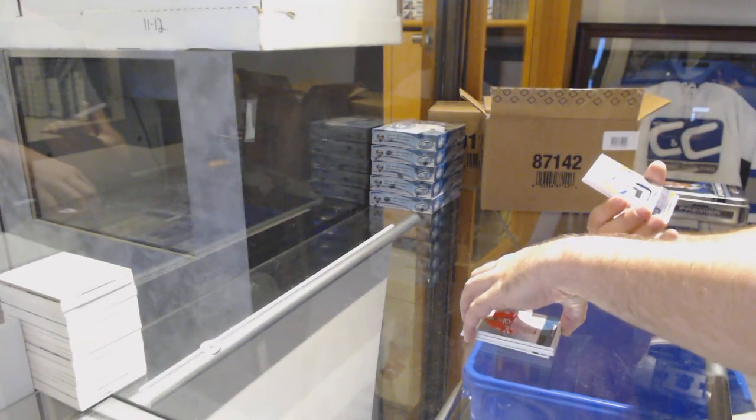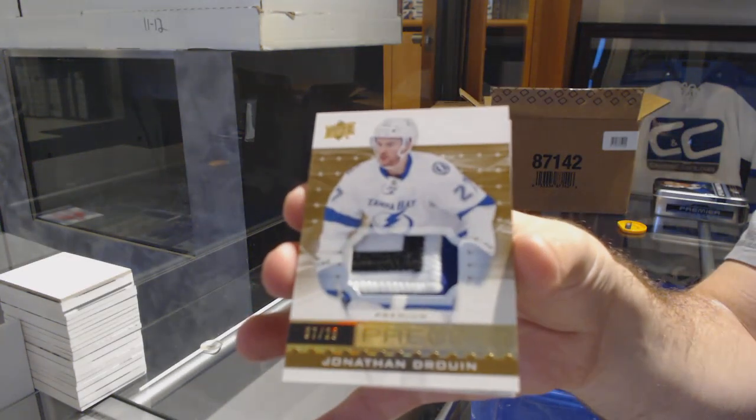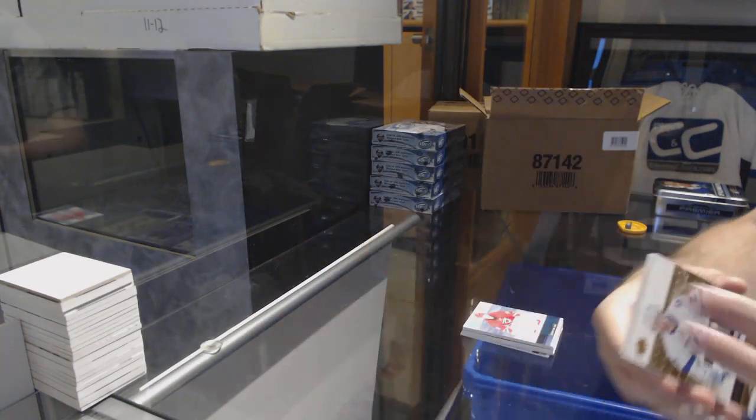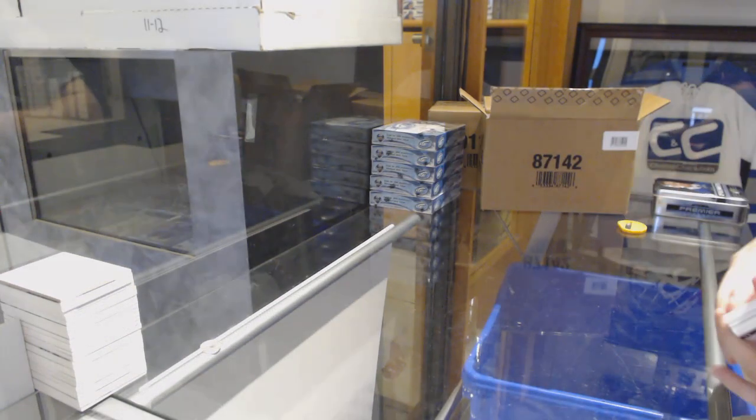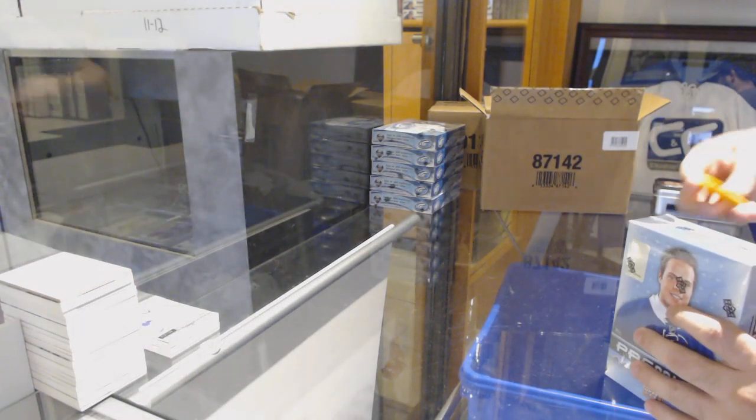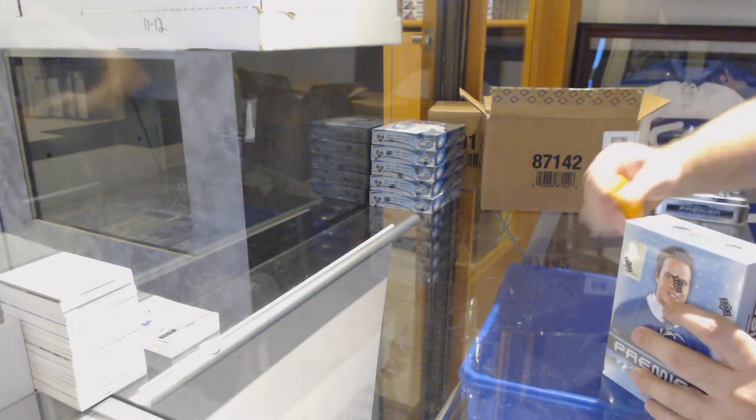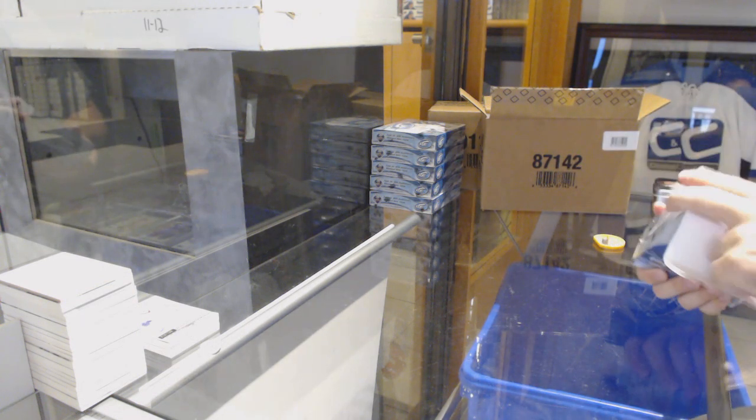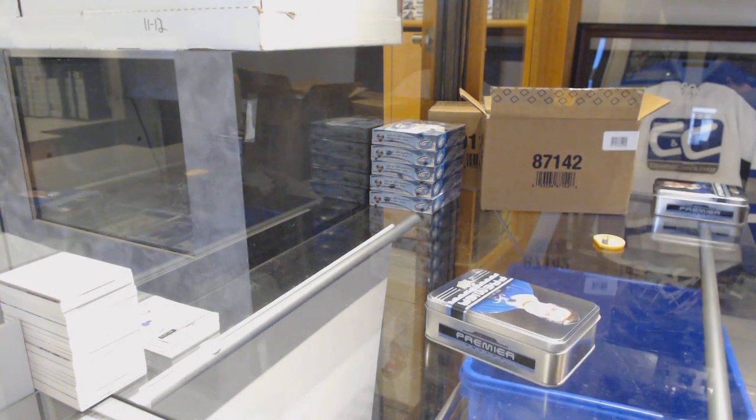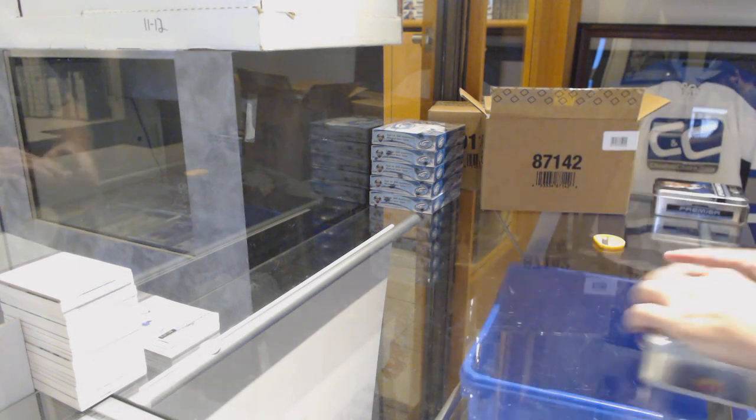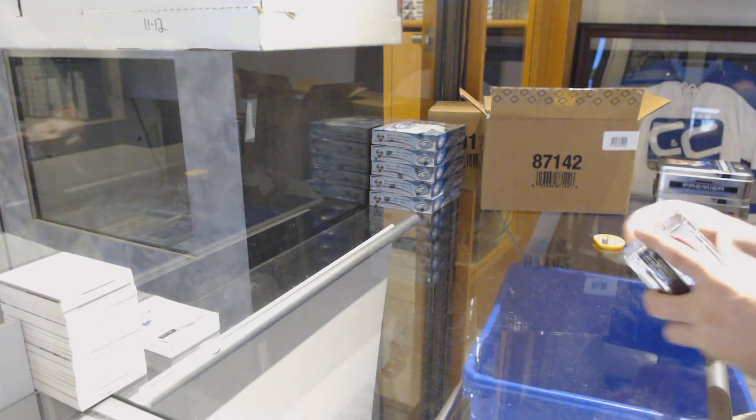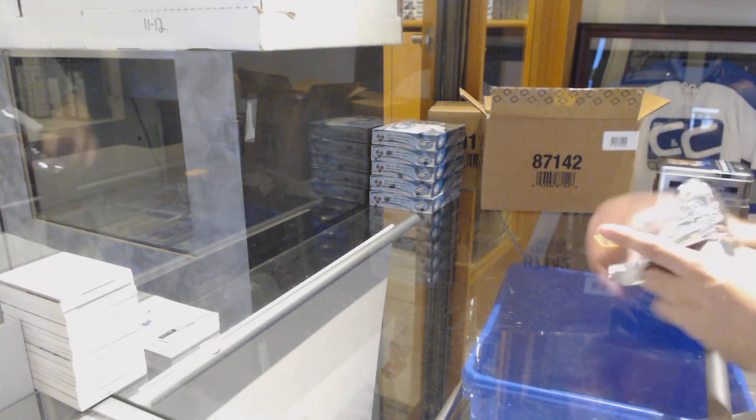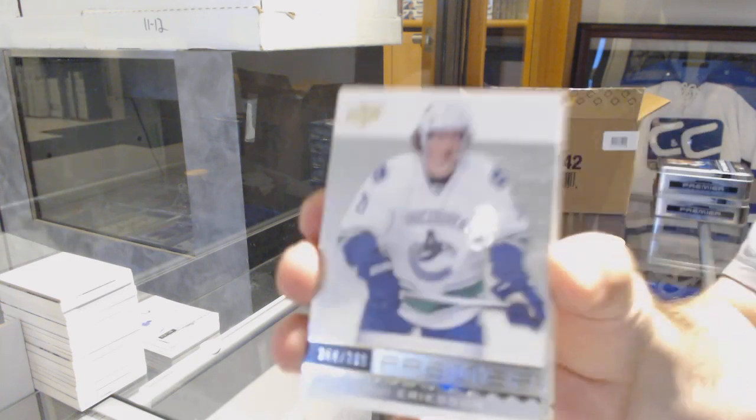For the Tampa Bay Lightning, number 25, Base Patch, Jonathan Drouin. Nashville Predators, Roman Yossi $1.99. I was going to say, I could sign my name in there if you guys really want. I'll be at first. I'm curious if there's any up on eBay, and if any sold before, and if there was autos.